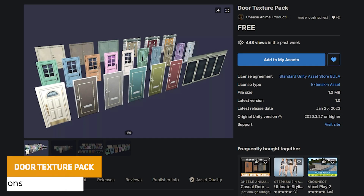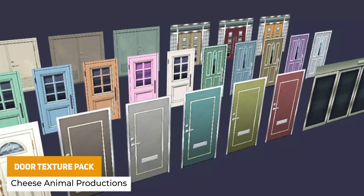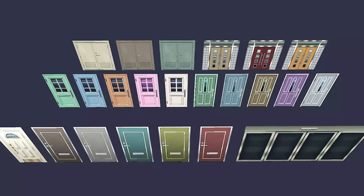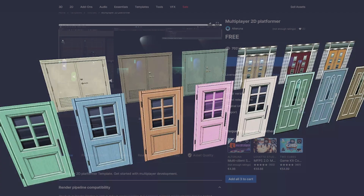Next one is the Door Texture Pack, which includes 23 low resolution door textures in a nice and simple style perfect for mobile or retro style games. This would be a great start to any game in this low poly style.